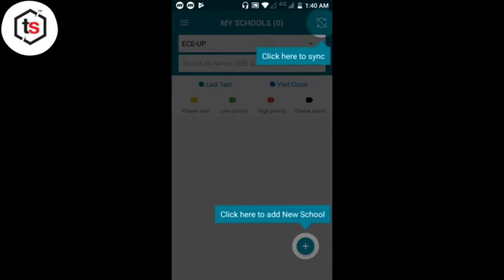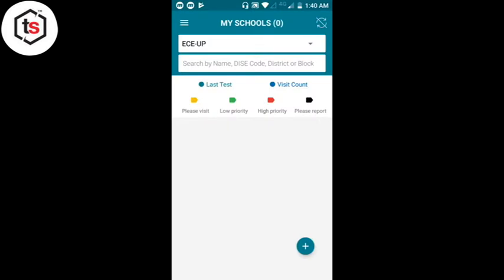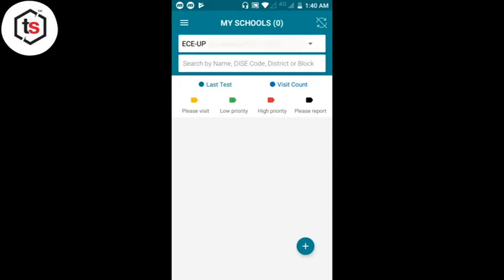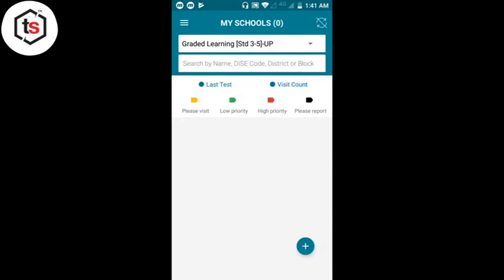Right side नीचे देखते हैं तो यहाँ 'Click here to add new school' — plus का निशान है, इस पे click करके हम अपने school को add कर पाएंगे। यह page 'My School' का है। इसके ऊपर click करते हैं तो दो और option दिखाई देते हैं — Graded Learning Standard 1-2 और Graded Learning 3-5। जिस class group का data भेजना है उसे select करके school add करेंगे।